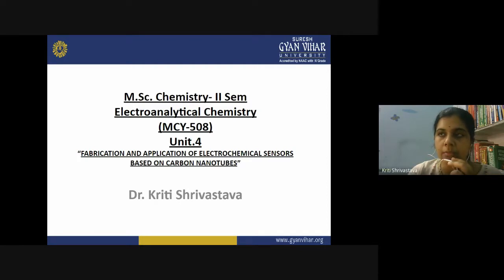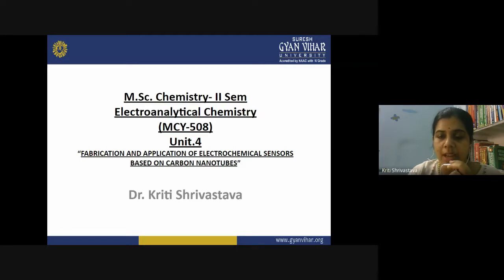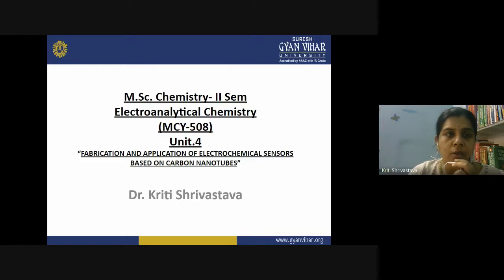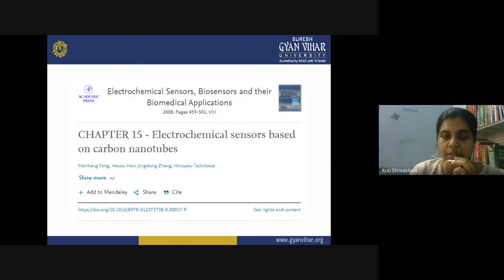We discussed carbon nanotubes: what they are, how many types exist, their structure, and their mechanical, chemical, and electrical properties. Then we discussed the preparation, purification, and application of carbon nanotubes for developing electrochemical sensors. Today we will see what types of electrode modifications can be done and what type of sensors or modified electrodes can be prepared using carbon nanotubes. The source of today's lecture is this book chapter.